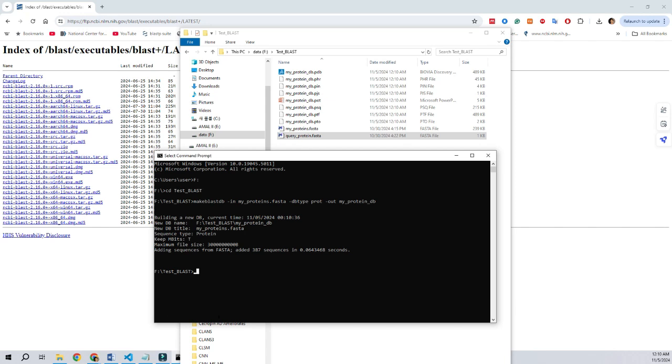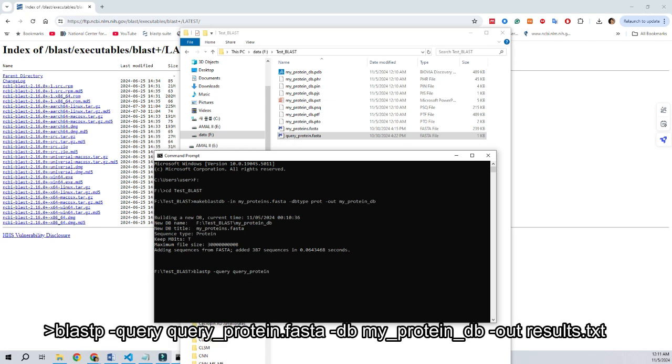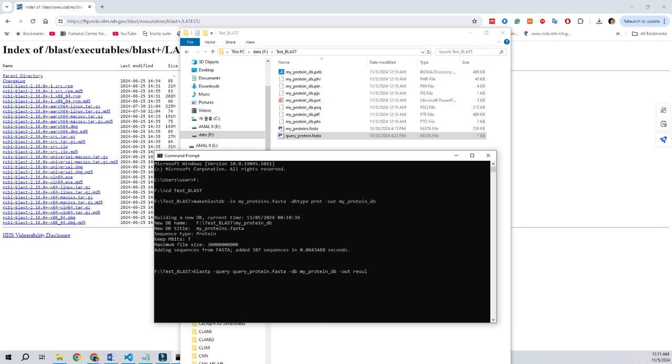At this moment, we can copy the query sequence into the same folder in FASTA format, and we can run blastp query on the command. And here, my query input or protein sequence is query_protein.fasta, and I'm using the myprotein database that I have created in the earlier step. And once you execute this command inside the command prompt, we will get our result in text format.